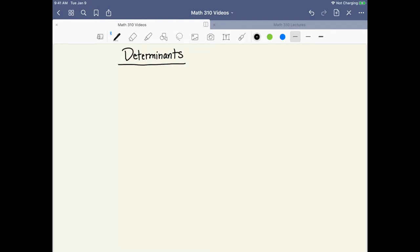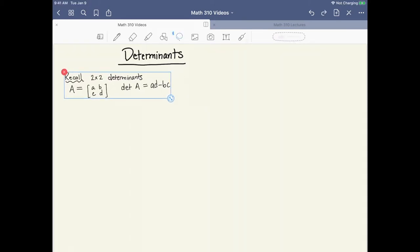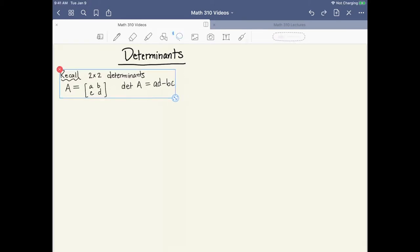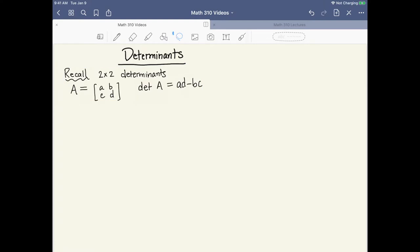Let's begin by recalling the formula for the determinant of a 2 by 2 matrix, which is something we've seen before. If you have a 2 by 2 matrix A, which we write as ABCD, the determinant — and you should absolutely memorize this — is AD minus BC. So the determinant of a 2 by 2 matrix is a number, AD minus BC.